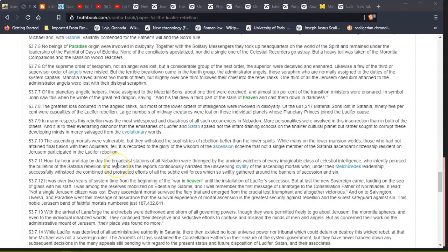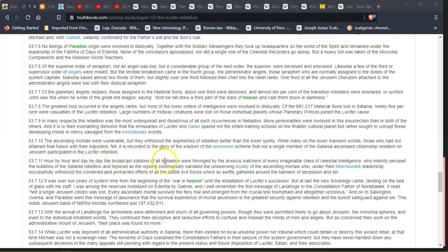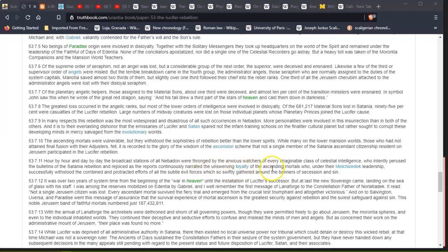The ascending mortals were vulnerable, but they withstood the sophistries of rebellion better than the lower spirits. While many on the lower mansion worlds, those who had not attained final fusion with their Adjusters, fell, it is recorded to the glory of the wisdom of the ascension scheme that not a single member of the Satania ascendant citizenship, resident on Jerusem, participated in the Lucifer rebellion. So it seems like the names of these places are different planes—not planes, planes—they're different planes. That's why Jerusalem is so popular as a name. Now when they say they want to rebuild the temple mount, it seems like they want to rebuild this system, is what they want to rebuild.